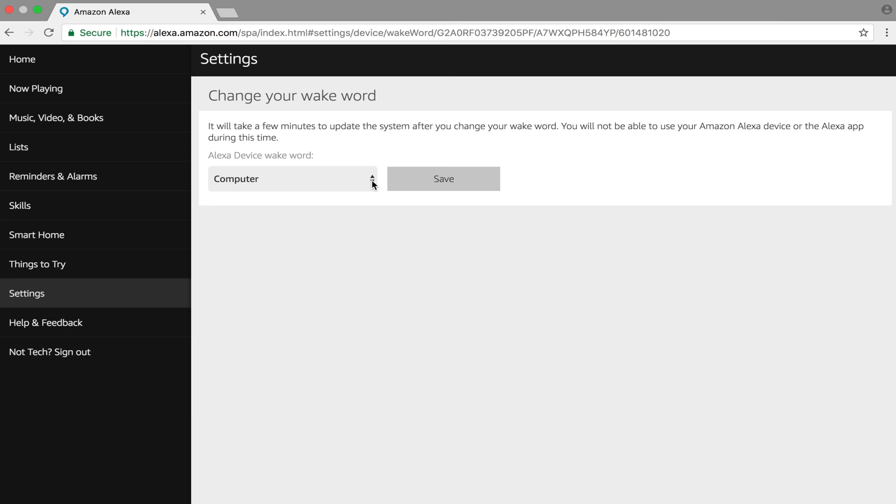Instead of calling your unit Alexa, you can call it Alexa, Amazon, Echo, or computer. Once you save it, it'll know what to do.